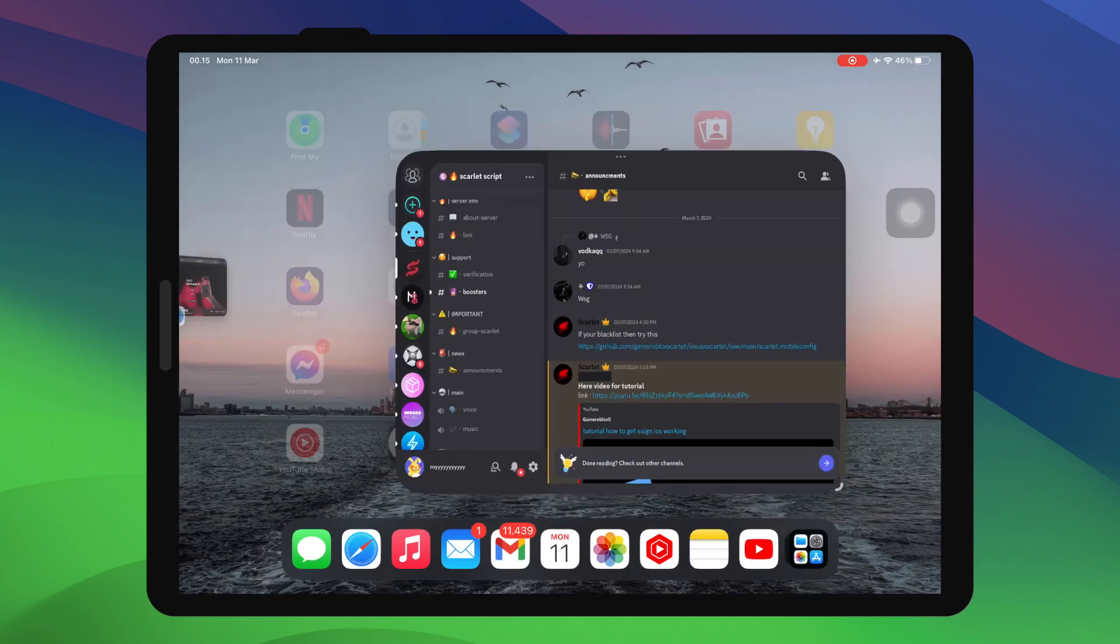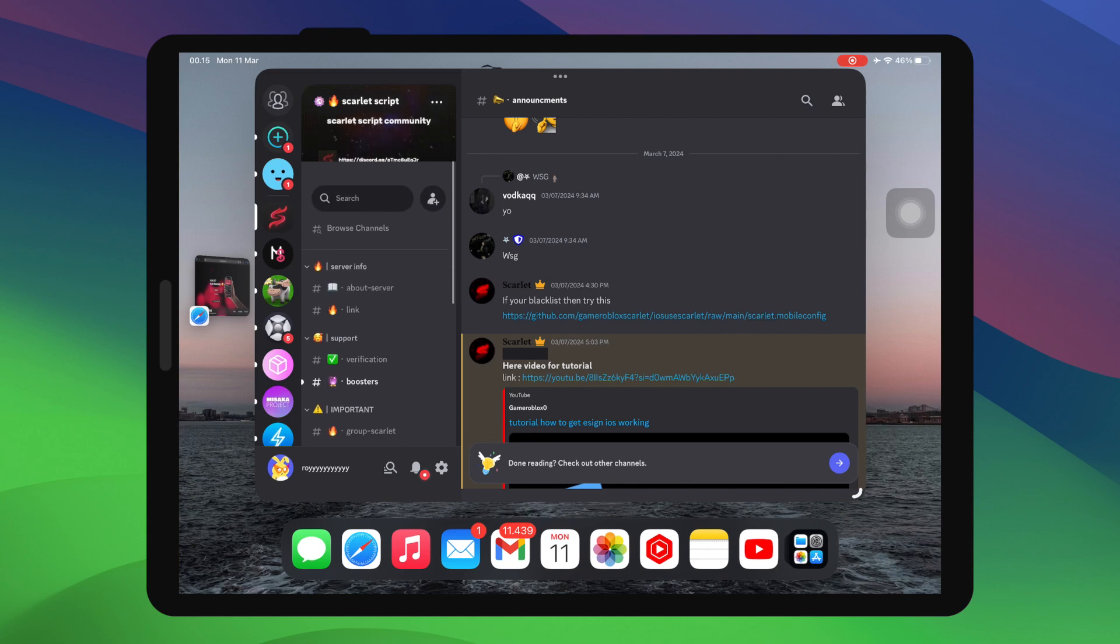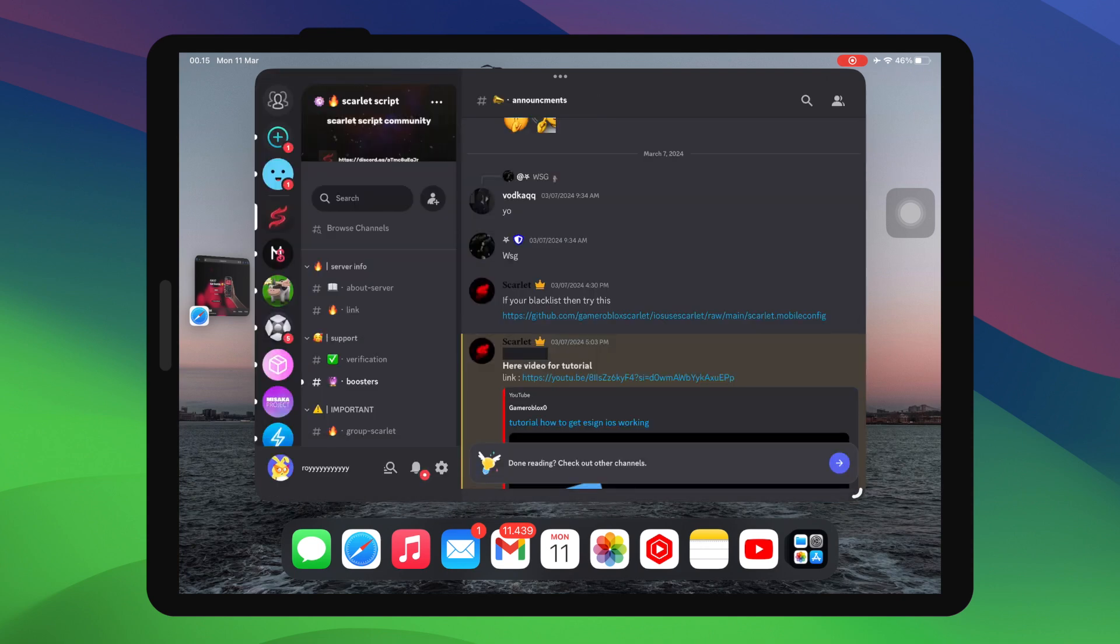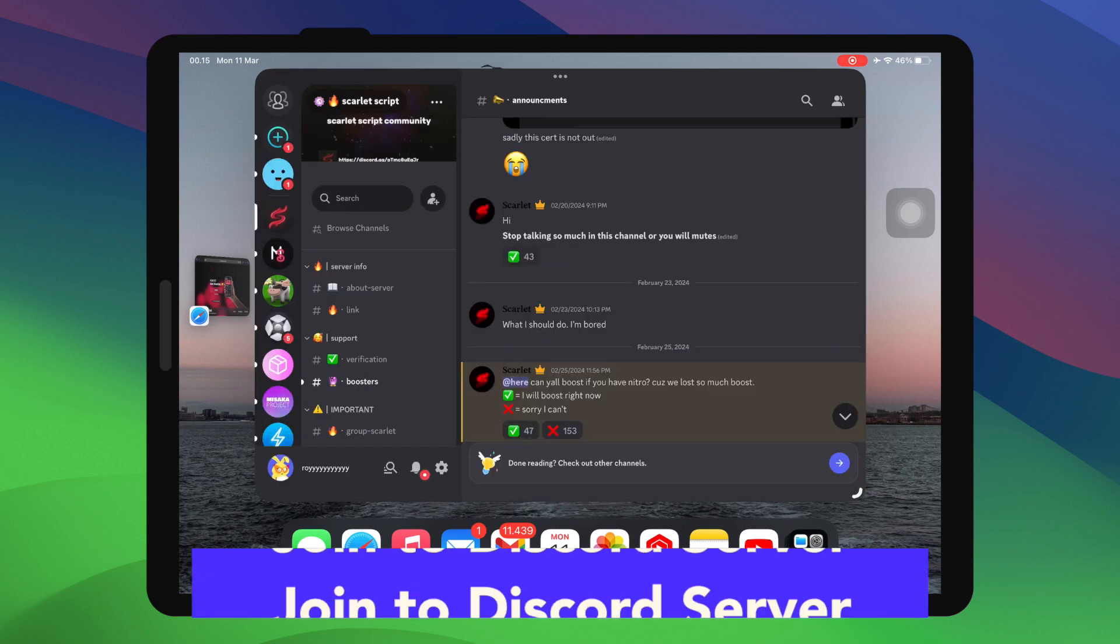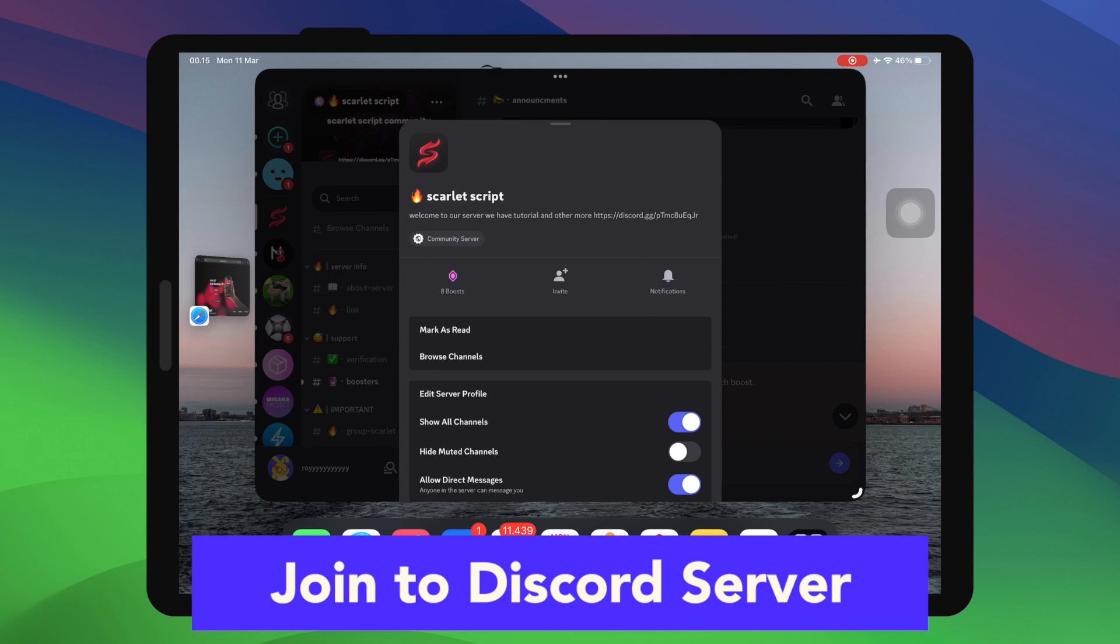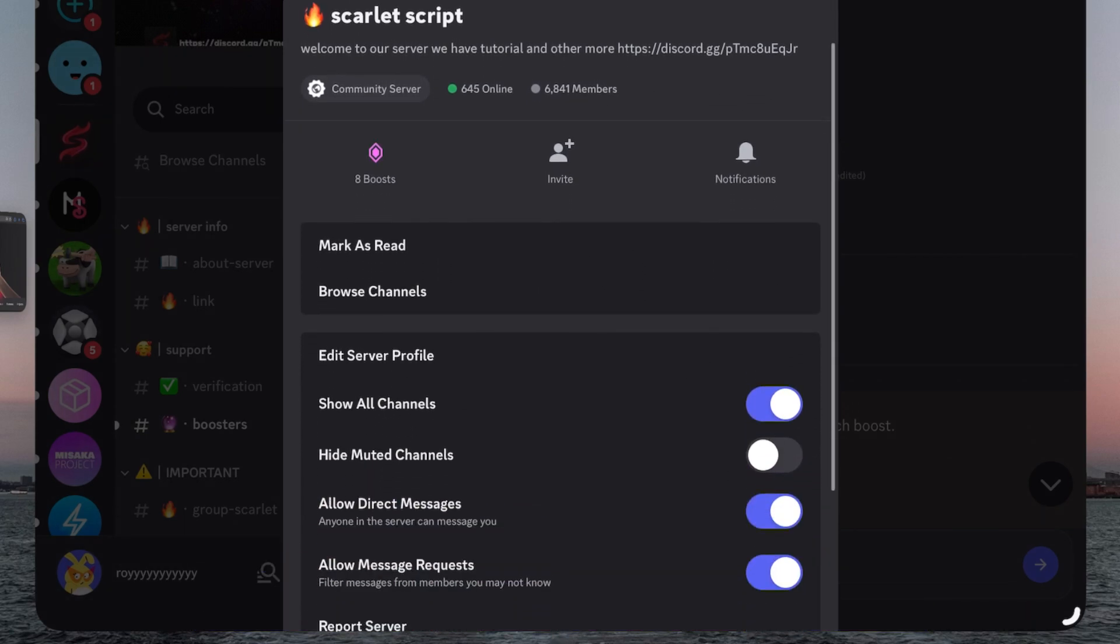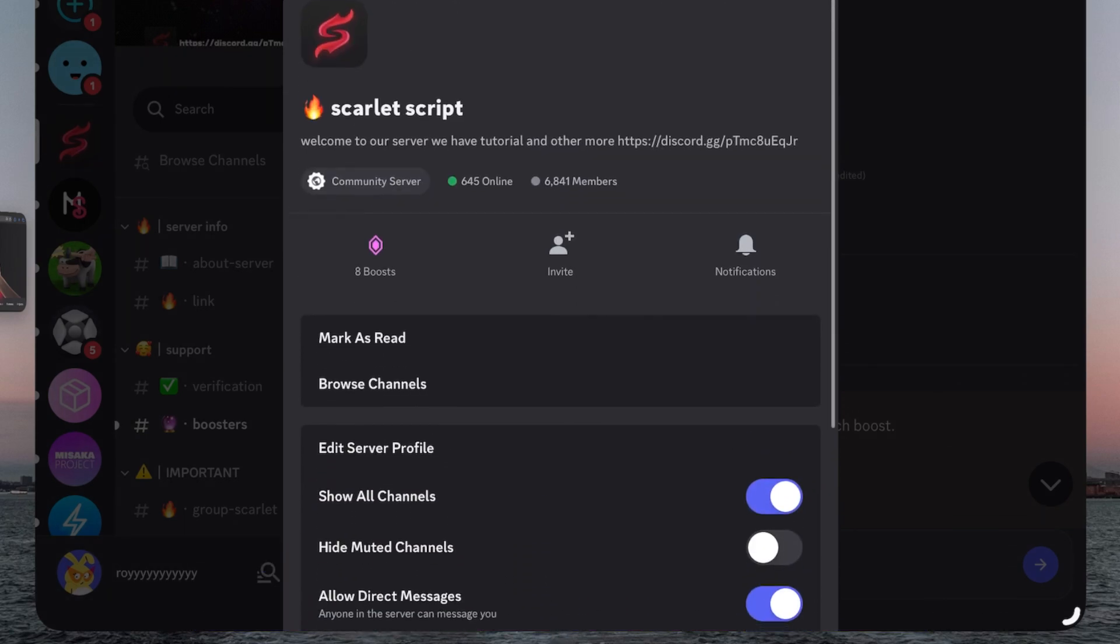But you cannot use Scarlett what you want, meaning you can't install IPA files or tweaks apps. Now on this video, I will show you the tricks. Make sure you already have Discord apps installed and you must join this Discord server. You can click the Discord server link in the description video.